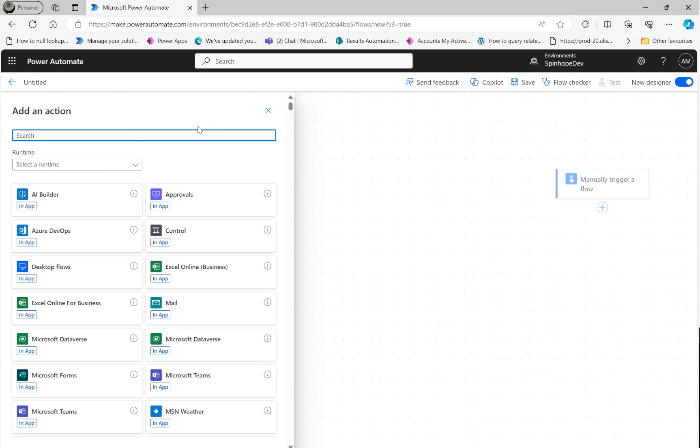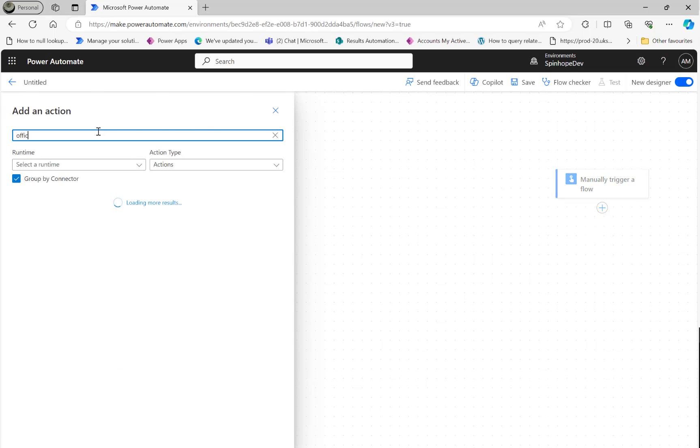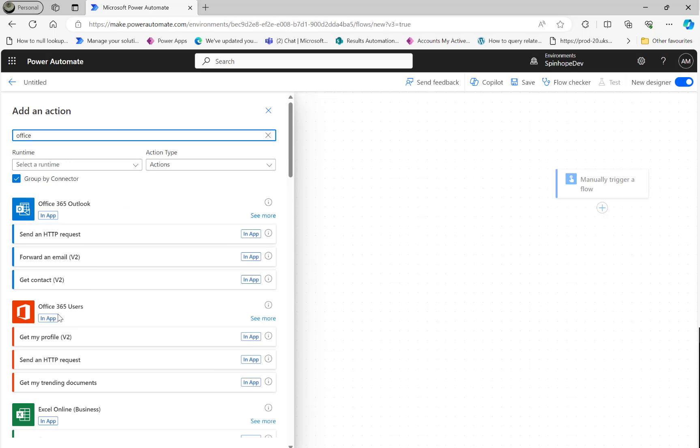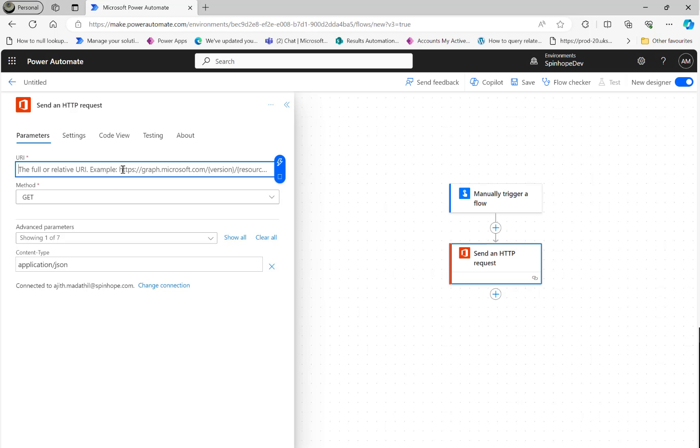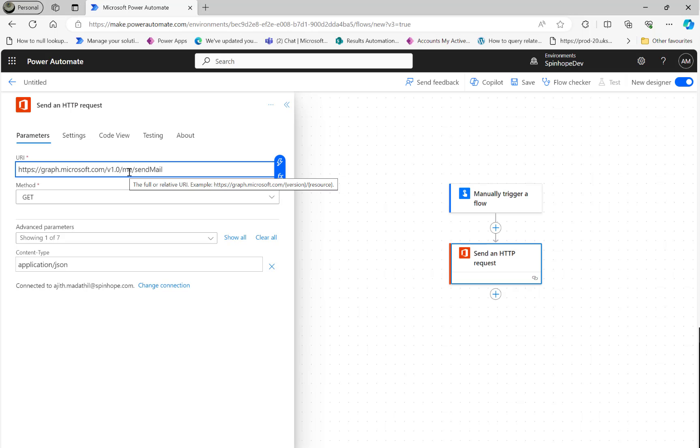The first action step I'm going to use is HTTP. I'm going to the Office connector, Office 365 Users, Send an HTTP request. The URL we need to use is for sending an email - 'me' means it's the account it is going to authenticate from my account, my Outlook account, and send the email.